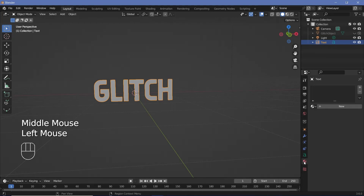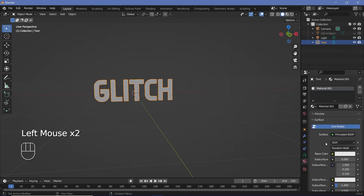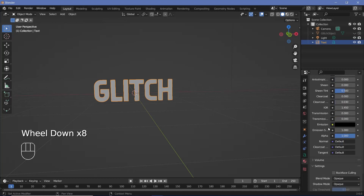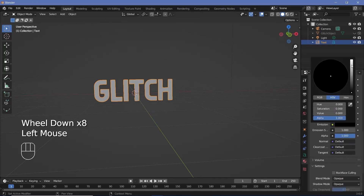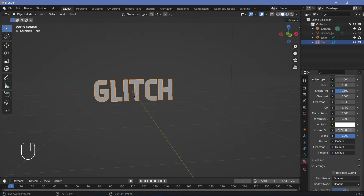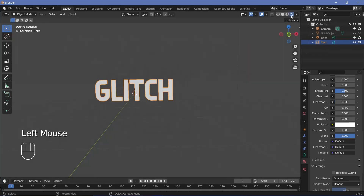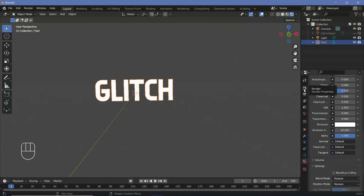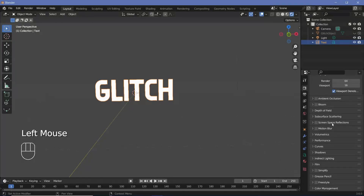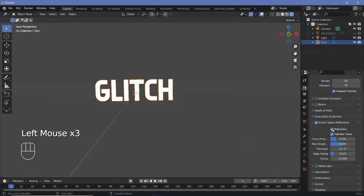Give it a base material by going to the material properties, pressing the New button to add a new material, and going down to the emission and making it all the way to white. I'll switch my viewport shading to Render, increase the emission strength to something like 10, and in the render properties go to Screen Space Reflections, check it, expand it, and switch on Refraction.